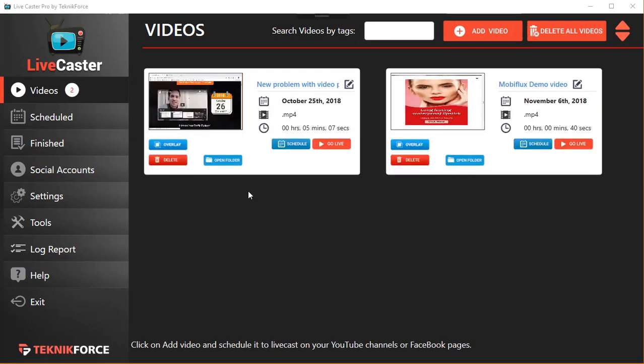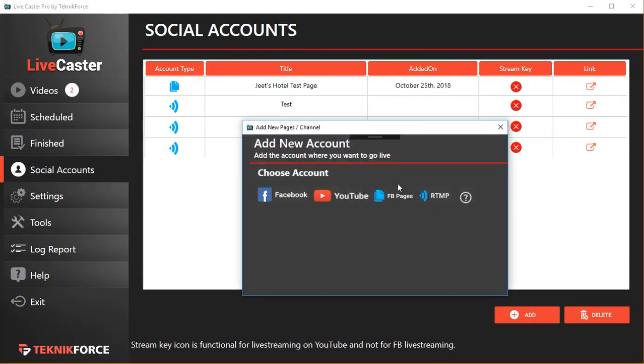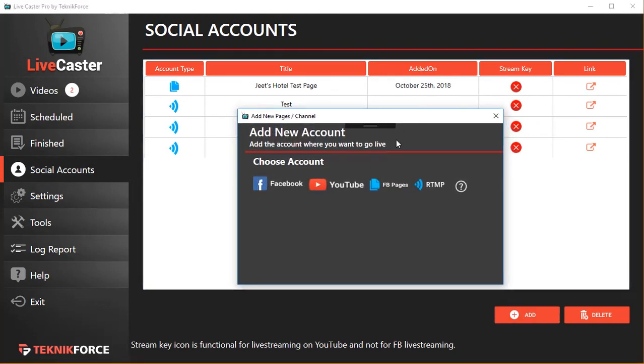Then I can add any of my social media accounts from Facebook, or I can add my YouTube account. In fact, LiveCaster has four options: Facebook profiles, YouTube channels, Facebook pages, or you can cast to any live casting website using RTMP.